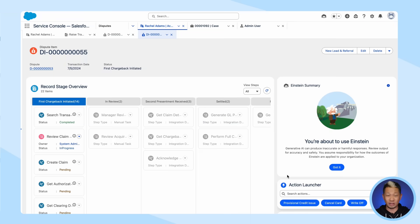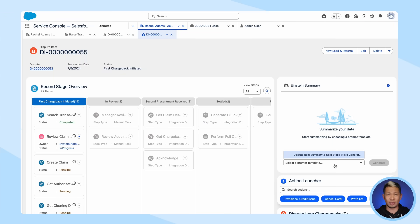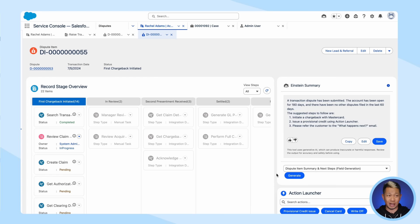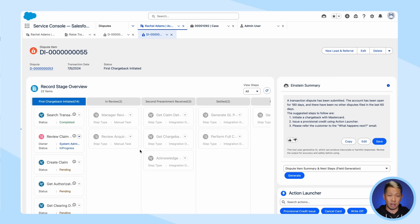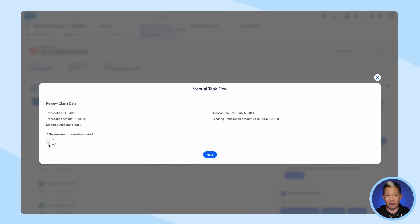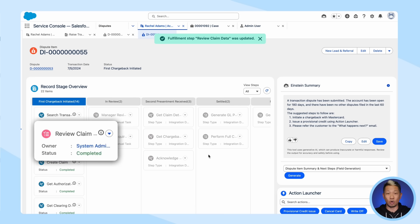But you still need to alert the merchant about the dispute. This is usually something that's extremely time-consuming because the service rep had to connect to MasterCard to contact the merchant, enter in all the information, and verify it. But here, you can initiate this with just a couple of clicks, and boom!